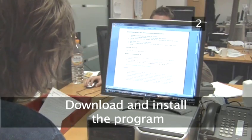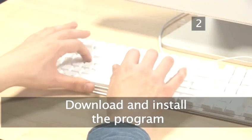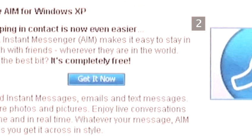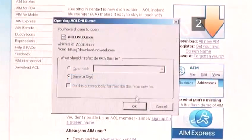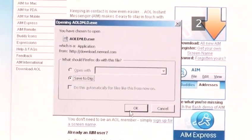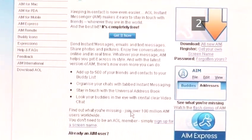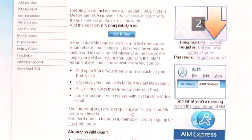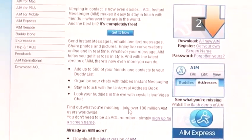Step 2: Download and install the program. Click this Get It Now button to download the program. A small file will download to wherever your web browser saves downloaded files.